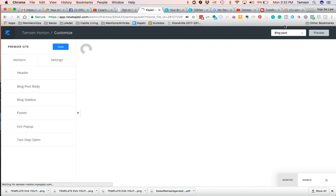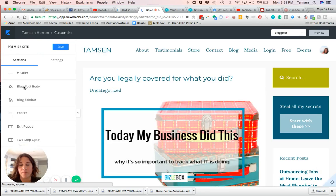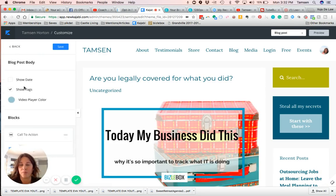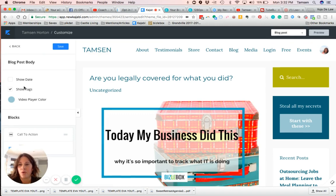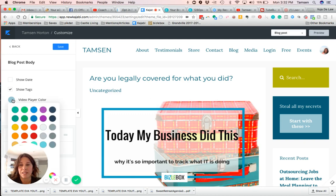When you do that, you will see it says Blog Post Body. Click on Blog Post Body, and right there is the video player color option. All you have to do is click on the color palette.